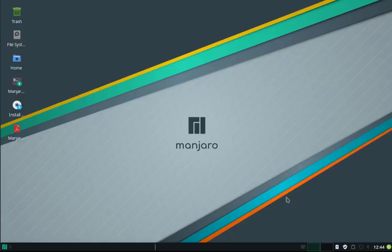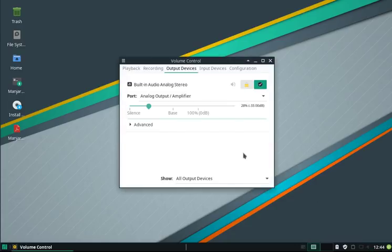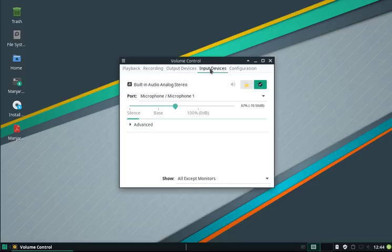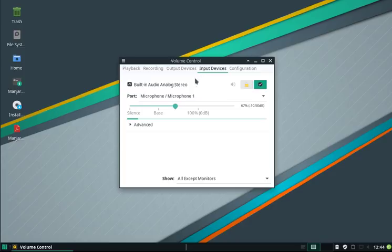One of the coolest features is the audio mixer. You can use here the Pulse Audio, whatever you want to use. For the configuration, you can have the input devices, the output devices, and the recording playback settings.